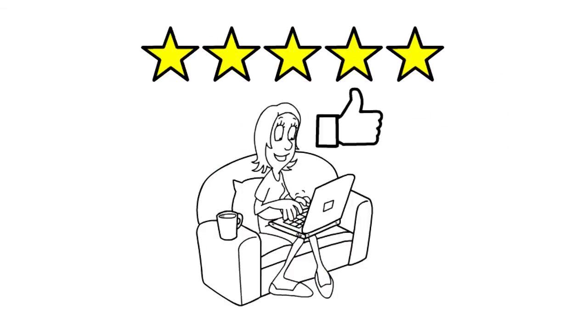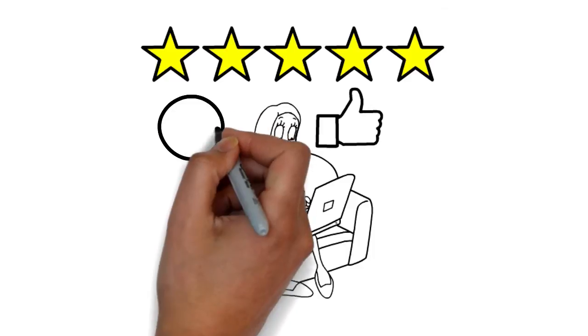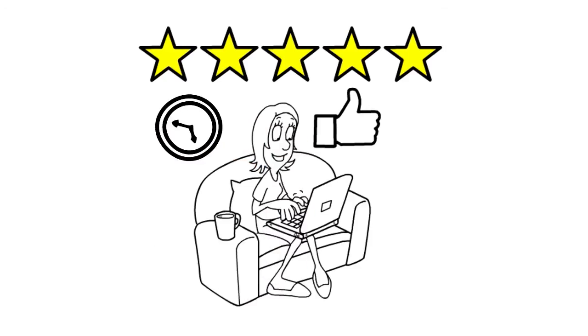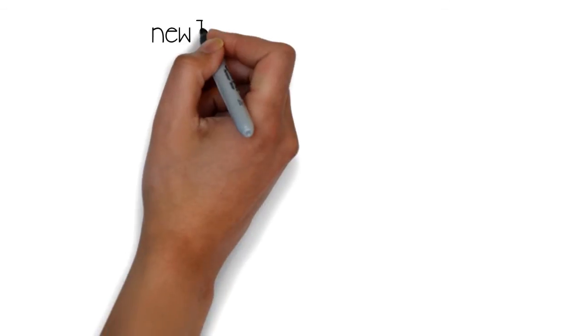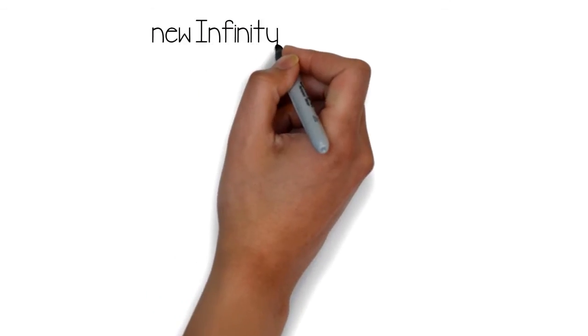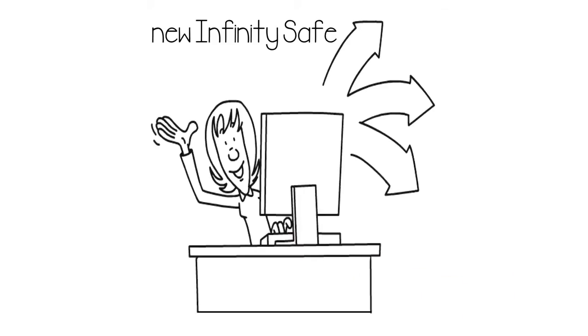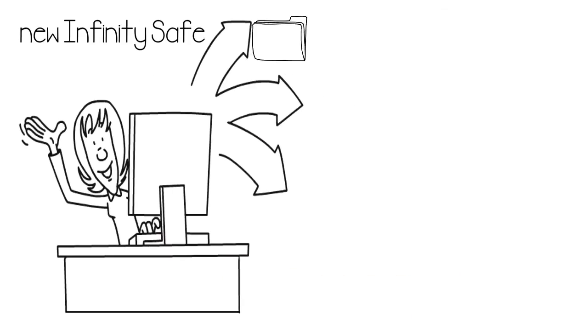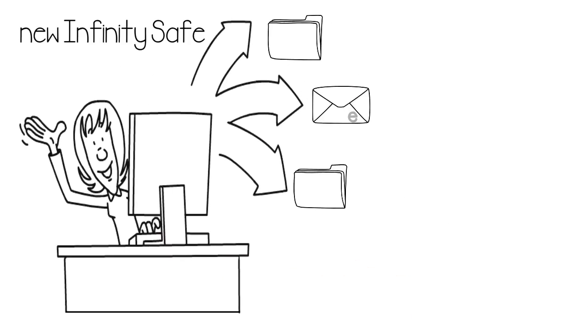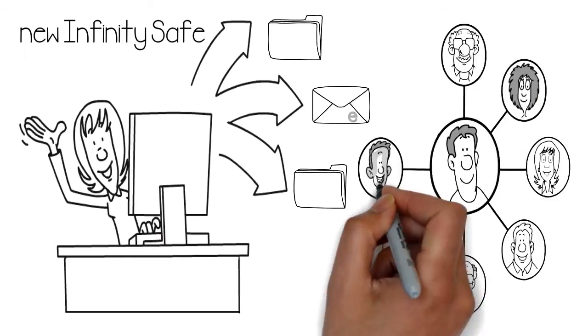Satisfaction is in knowing that you're protected all the time. With the new InfinitySafe, Wendy finally feels secure knowing that she can share as much information privately as she would like.